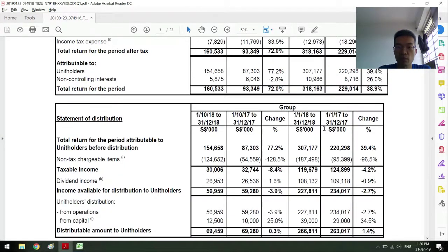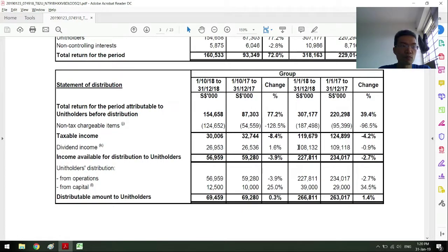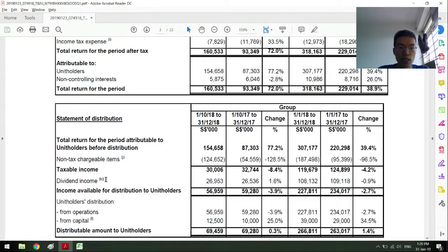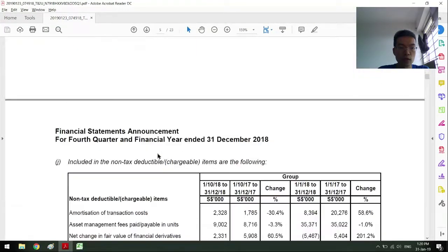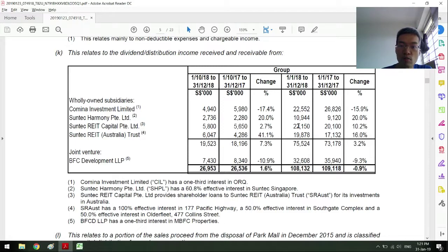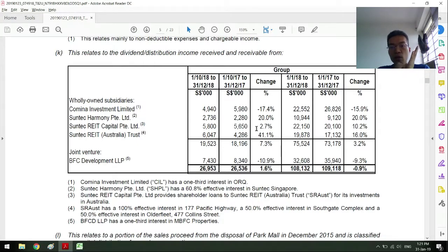What happens to the joint ventures — do I totally exclude them? For Singapore REITs, there's an amount of distributions, and I add back this item, which is the dividend income. I'm looking at a REIT report right now in my own Excel file. If you look at subtitle K and scroll down, this is another item I watch and observe in each quarterly report: the amount of dividend income that comes from joint ventures. I want to make sure it is increasing. For Comina Investments Limited this round, it actually came down.